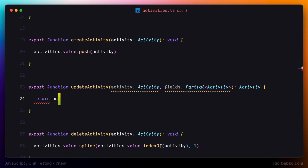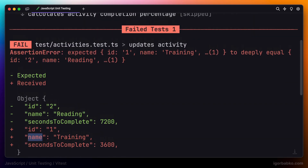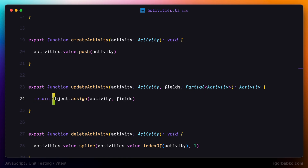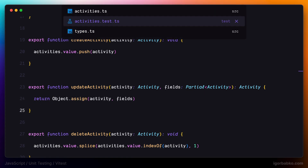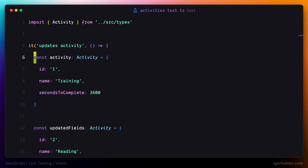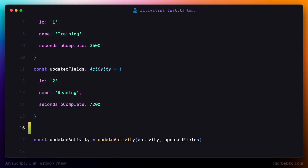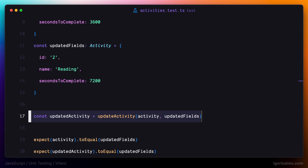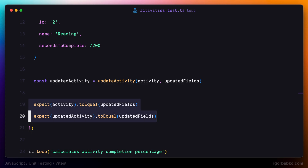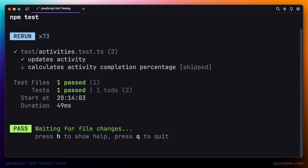Let's add another expectation to see if the value stored inside the updatedActivity constant matches updatedFields using toEqual. Those two expectations now pass. But if we forget to return a value from updateActivity, the test will tell us about it — it fails because the function did not return anything. We also verified that the test fails if we return the activity object without updating it. Now we can be sure that the updateActivity function works as expected. As a common practice, it is good to split the three phases of a test with blank lines — preparation, function call, and assertions — so we have written our first test.